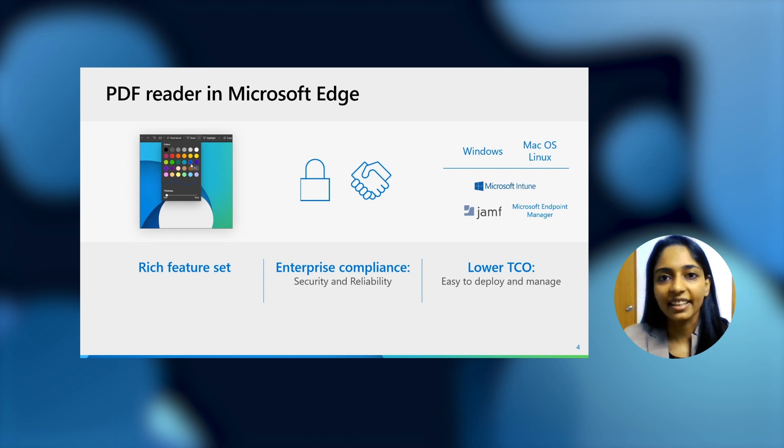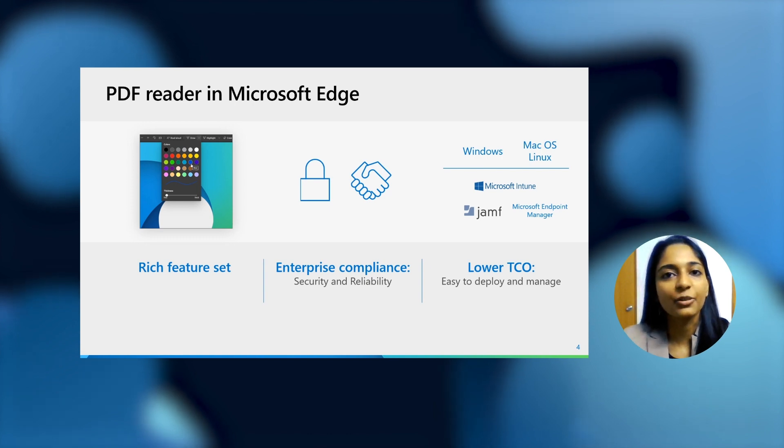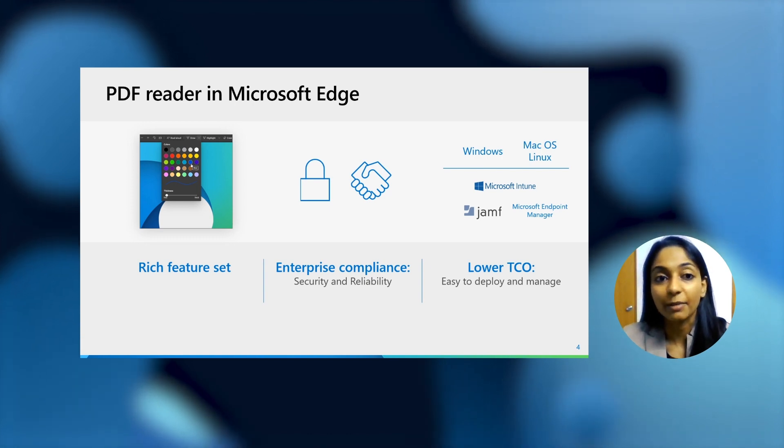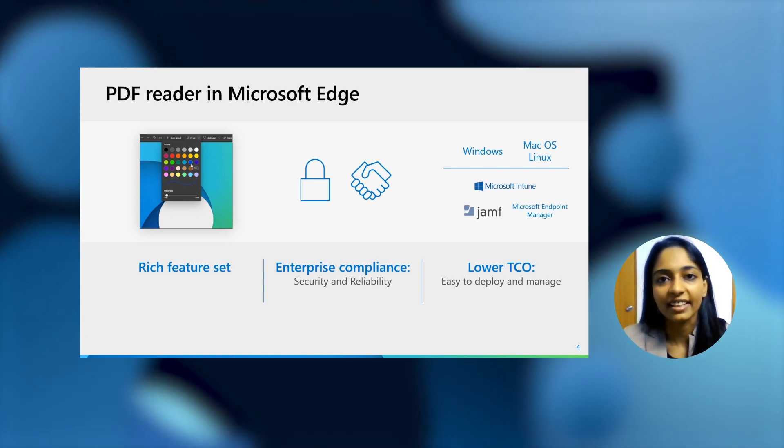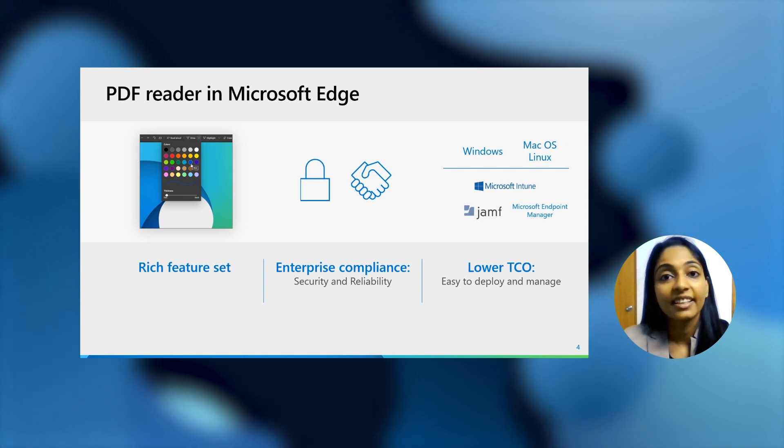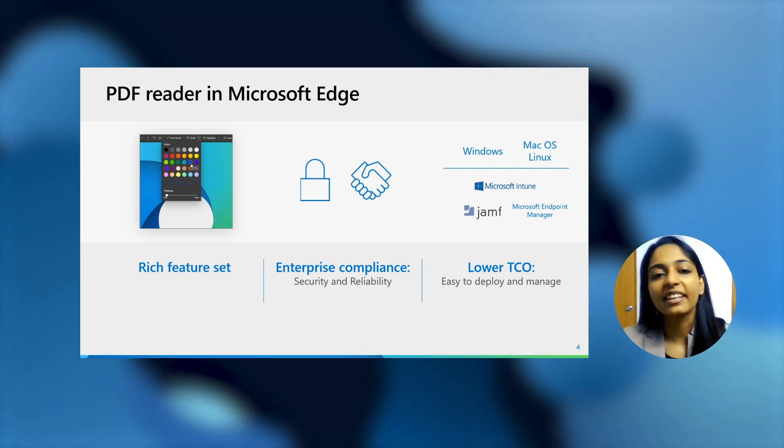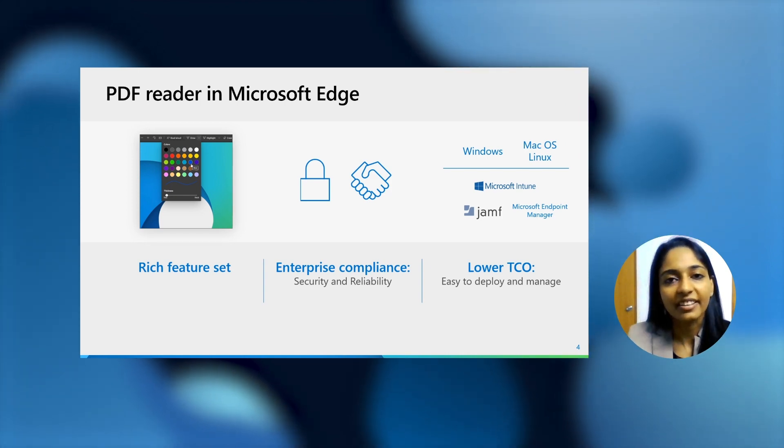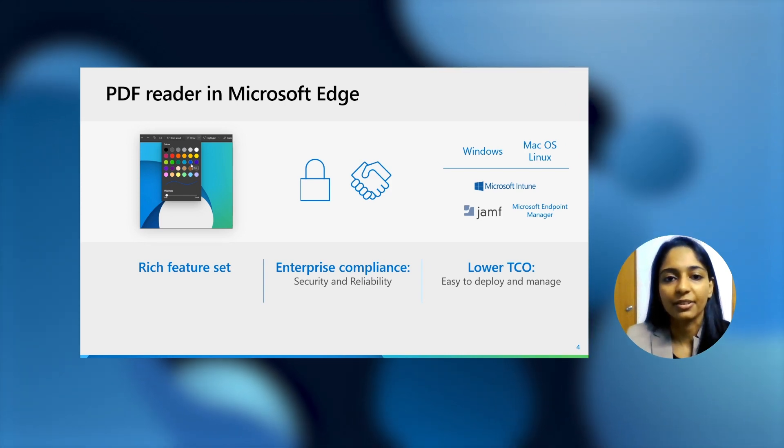We've added things like inking, viewing and validating digital signatures, MIP files, highlight mode, and so on and so forth. Everything comes with the promise of security and reliability of Microsoft.